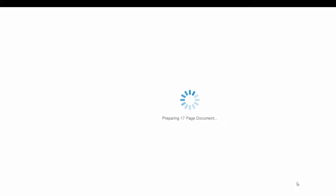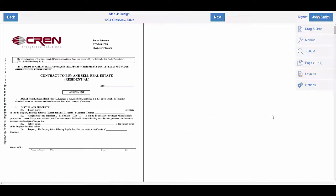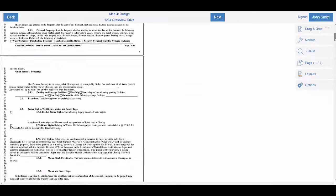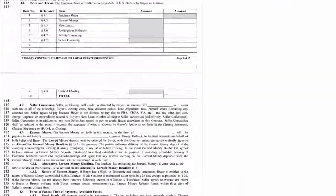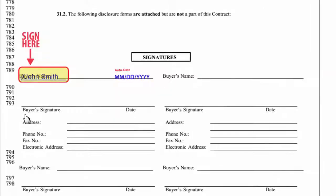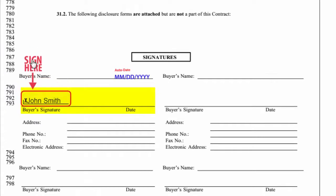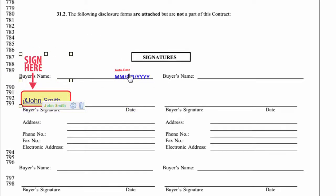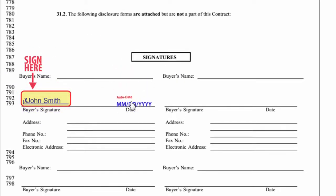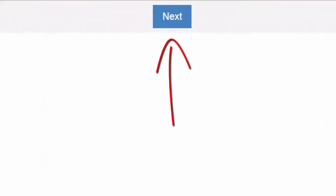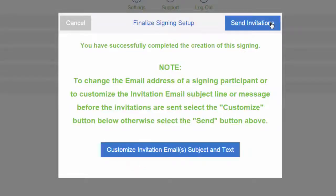Moving on to the design. This is where you can choose to drag and drop your signature. The buyer's signature, you can see that right here. John Smith, you're going to drag and drop. Same with the date. The date's going to go over here. As soon as you're done drag and dropping the signatures, you're going to hit next, and then send invitations.